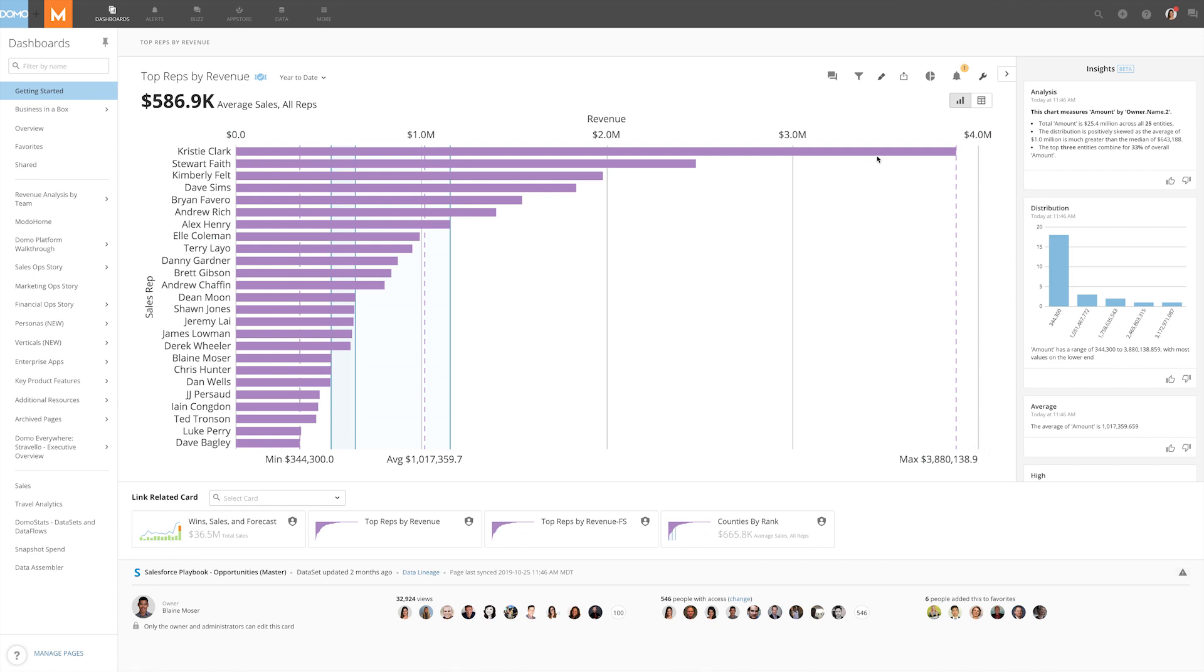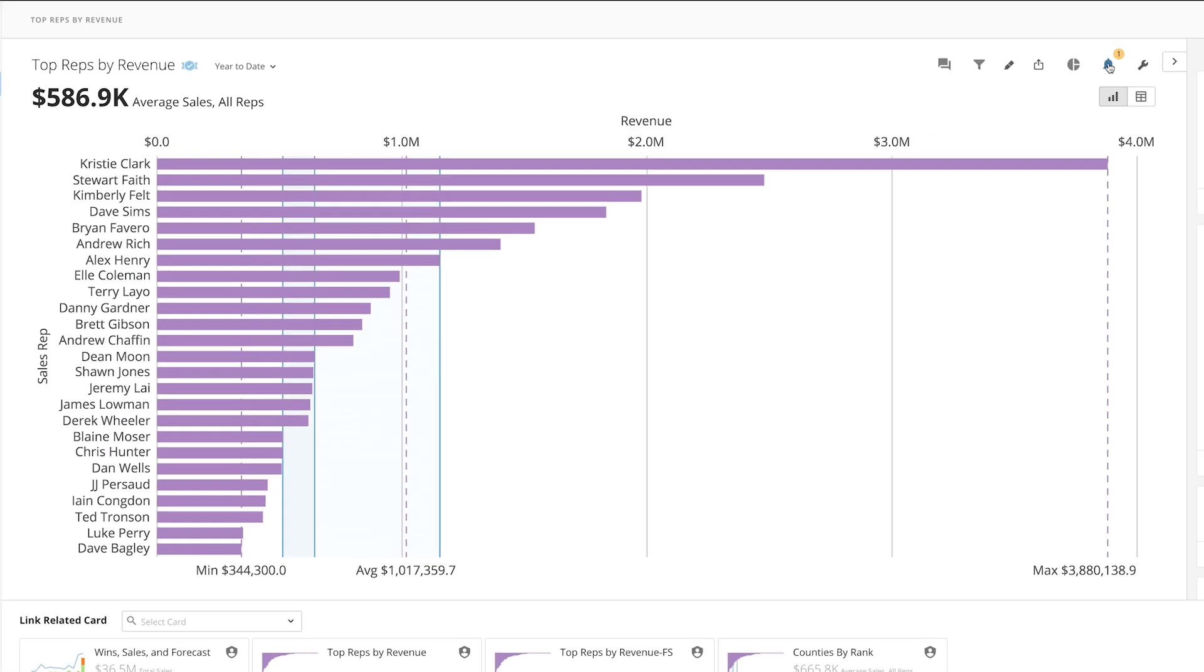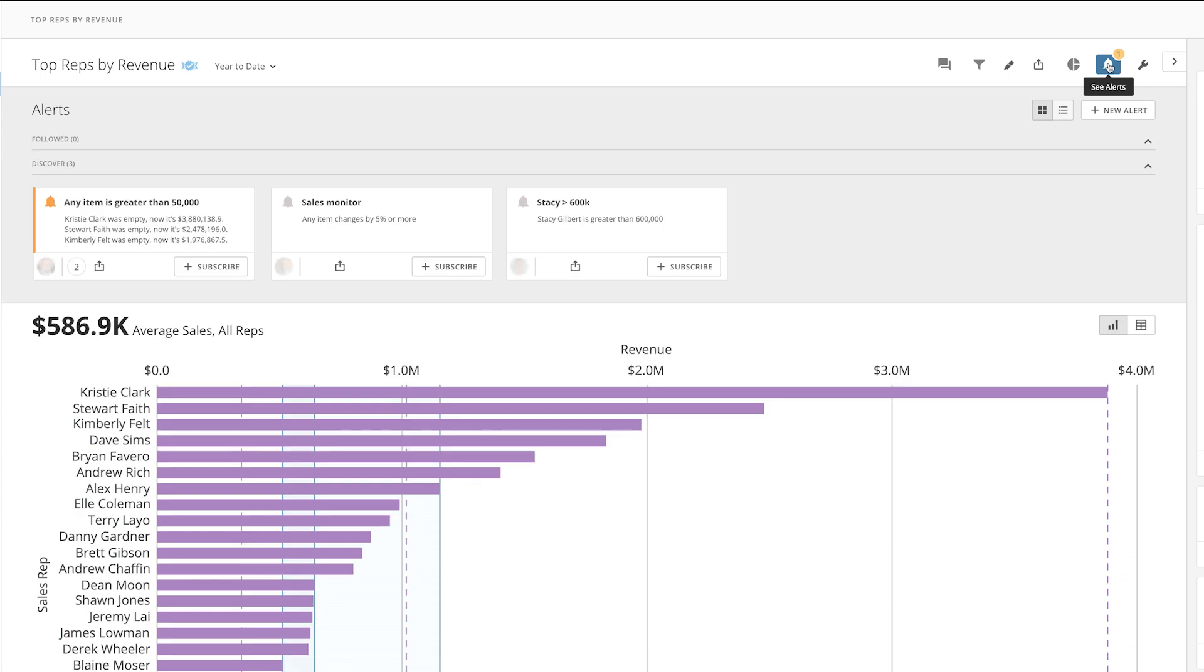From the details view of a card or data set, click on the bell icon. Here you can see alerts that are already on the page. If an alert exists that already fits your needs, you can subscribe to it and choose how you want to be notified: text message, email, push notification, or phone call.